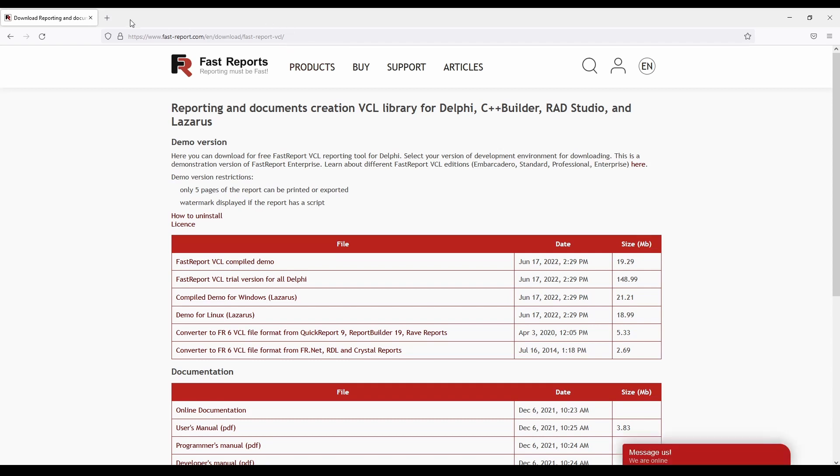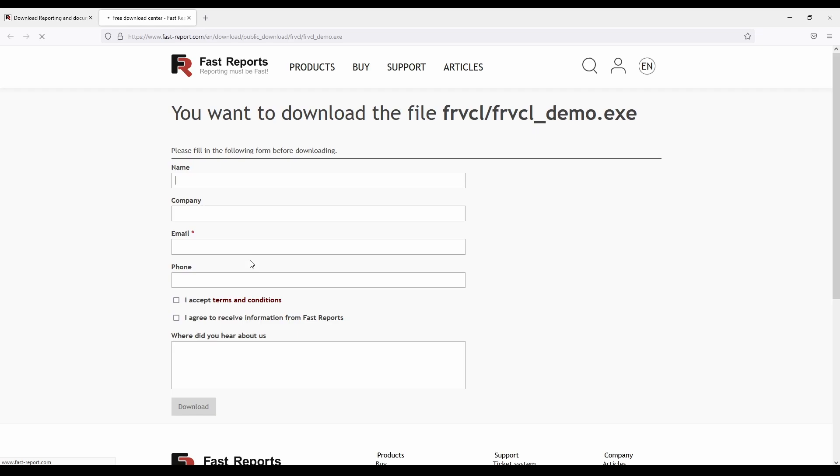There are several packages that you can try out, but if you want to try out the Report Designer and the Report Engine in general in the quickest way, you can download the compiled demo. Click on this entry, fill out the form if it gets offered to you, and you will receive the file.